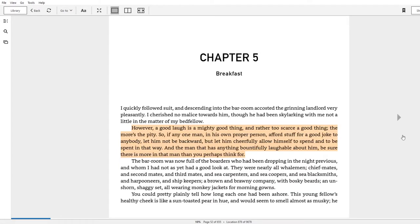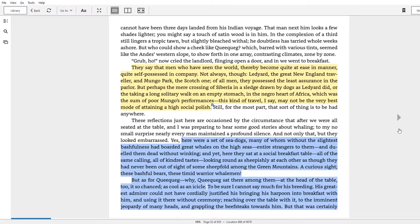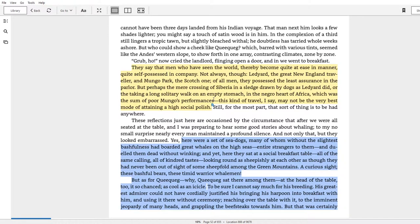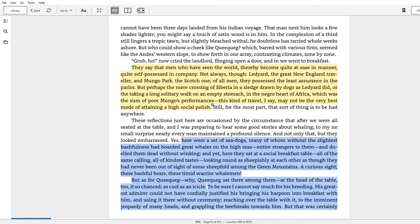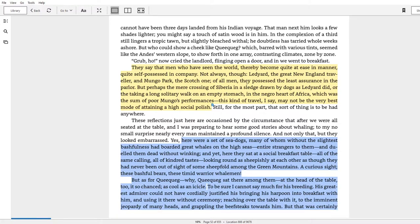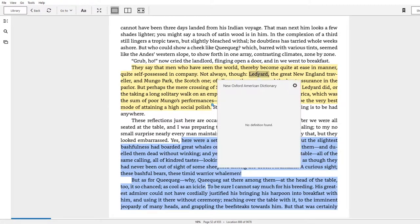There's only one passage I marked in yellow here, and that is Ishmael thinking about Ledyard and Mungo Park. Okay, let's read the passage and we'll see what his point is. Okay, 'They say that men who have seen the world and thereby become quite at ease in manner, quite self-possessed in company—not always though. Ledyard...' let's see, even Kindle doesn't know who Ledyard was, 'the great New England traveler, and Mungo Park, the Scotch one.'